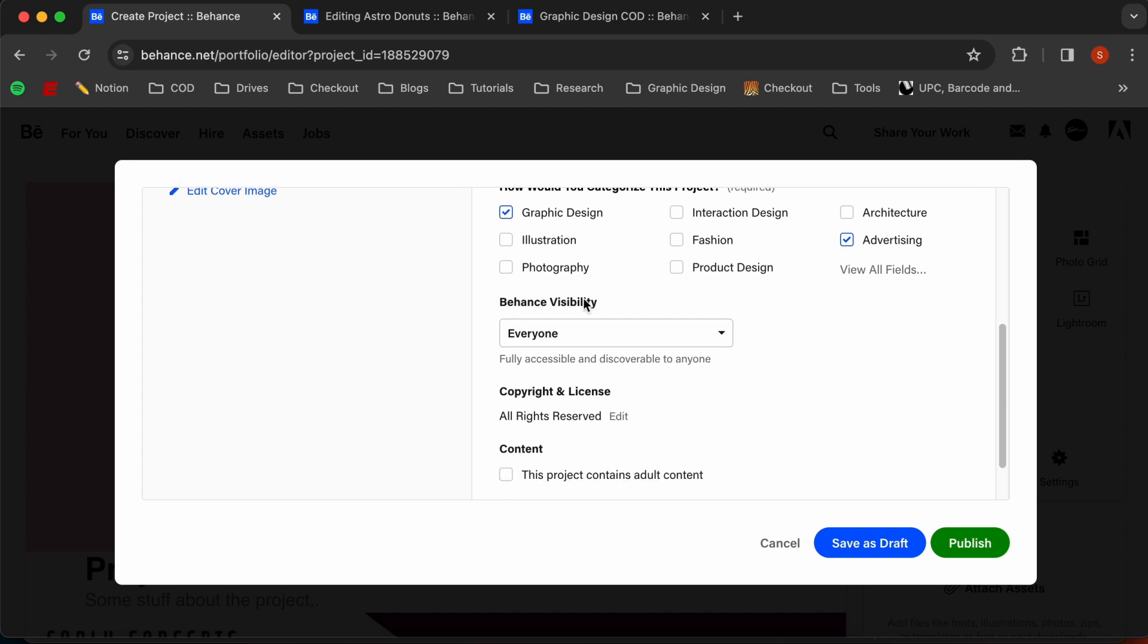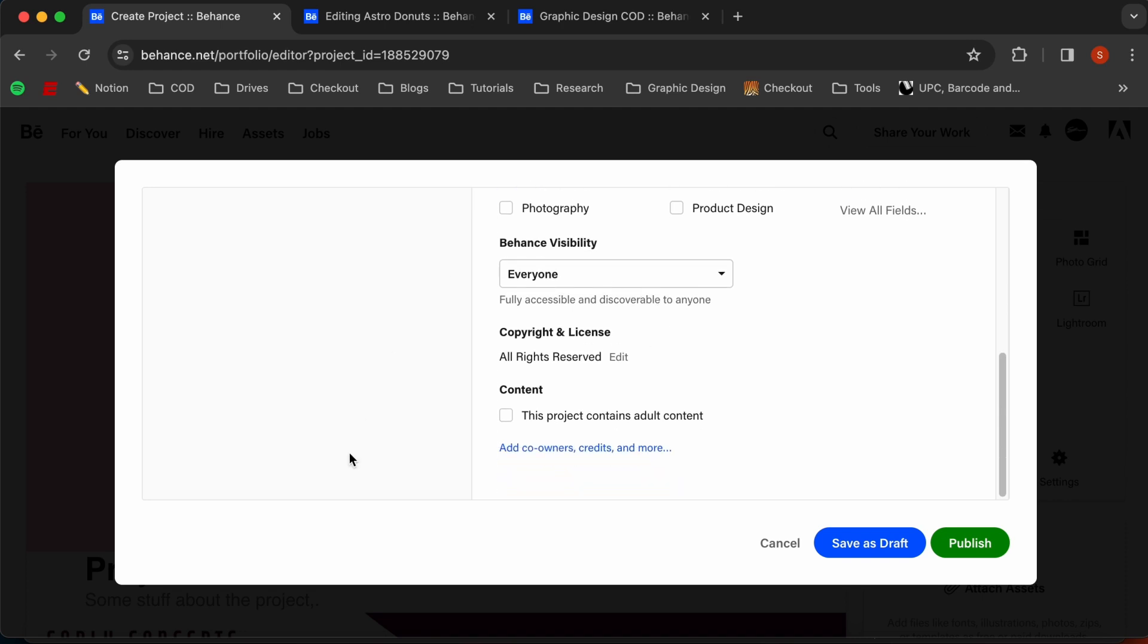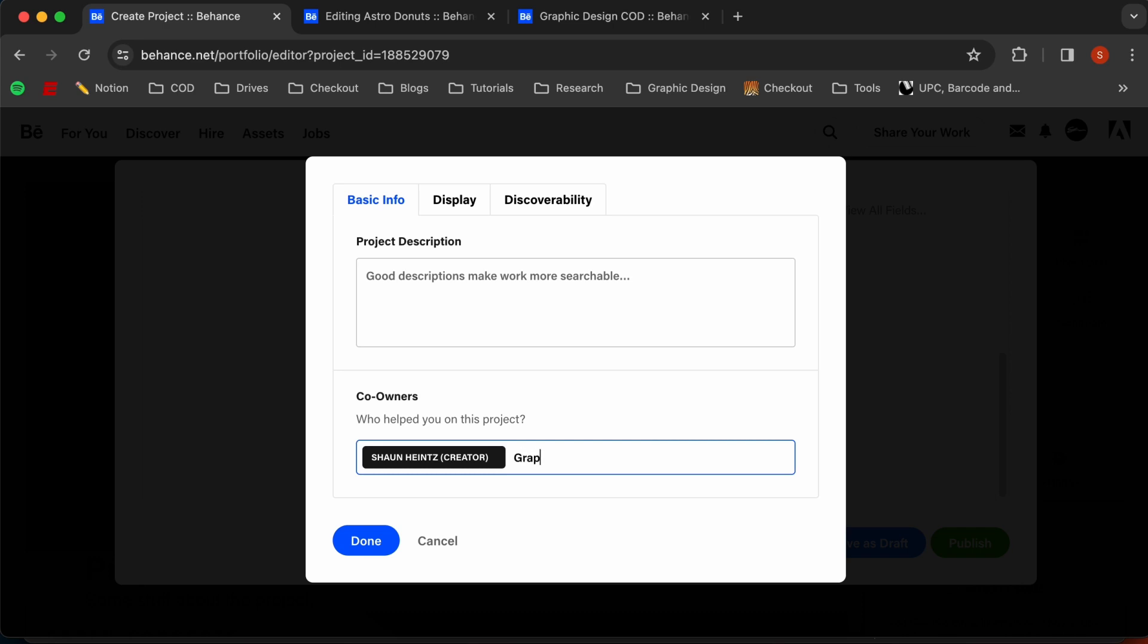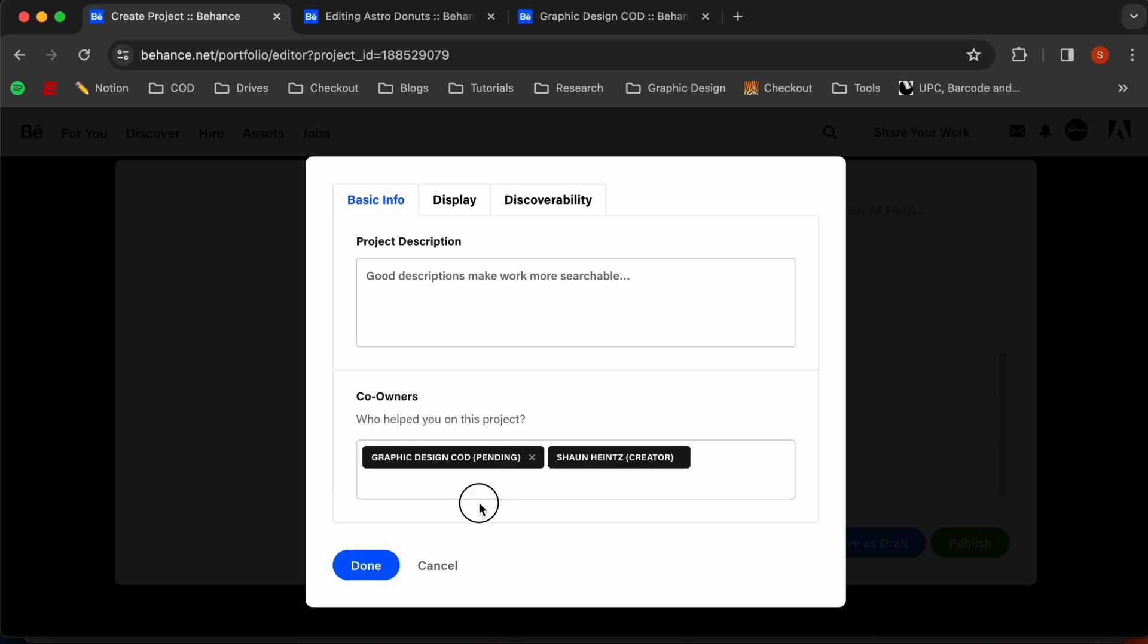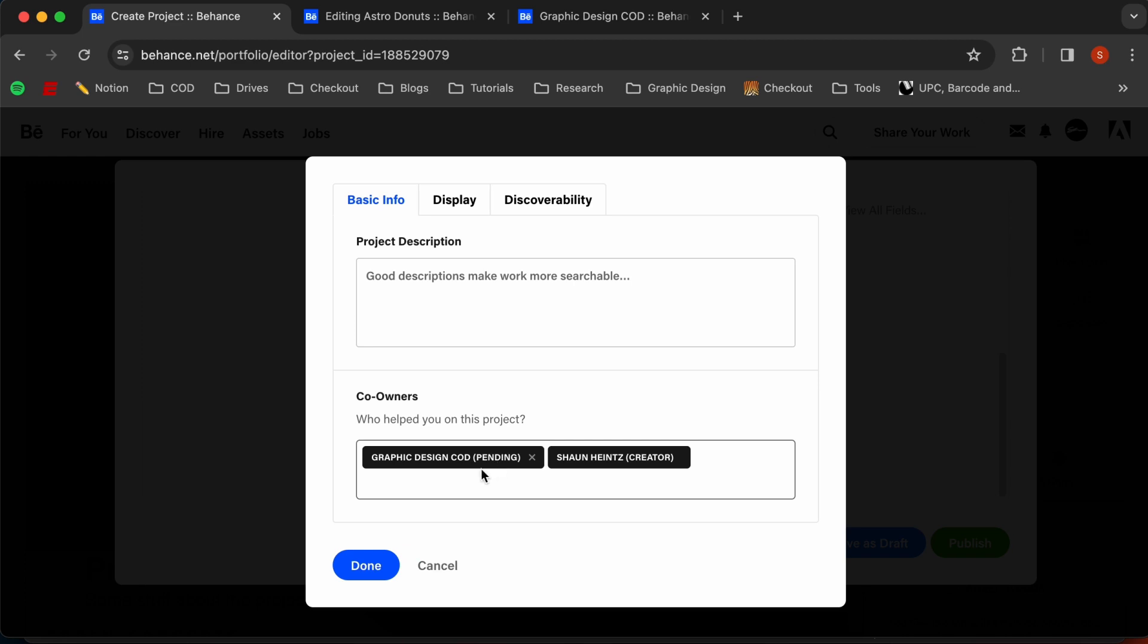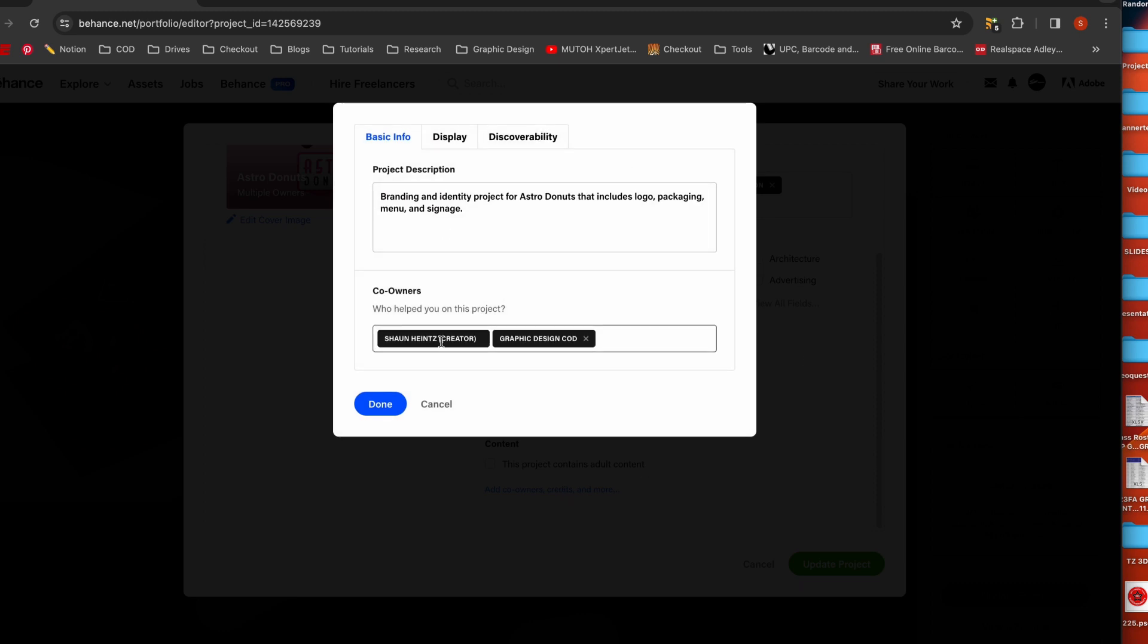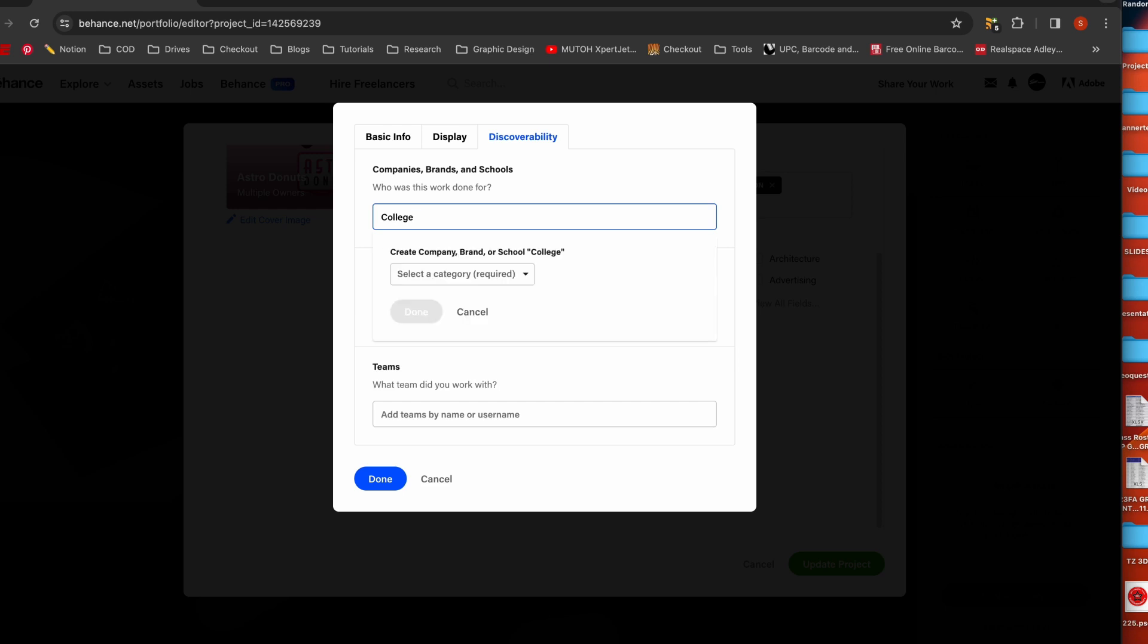So we want it set to everyone for visibility so everybody can see it. And then the one last thing that we do have to do is add a co-owner. So right here, if you type in Graphic Design, COD should populate right here. Then we add that. And now if we hit done, so with all of our tags set, we want to do one more thing. And if I go back down here to add co-owners, credits, and more, we'll see that we have our co-owners on this, but then we want to go to discoverability.